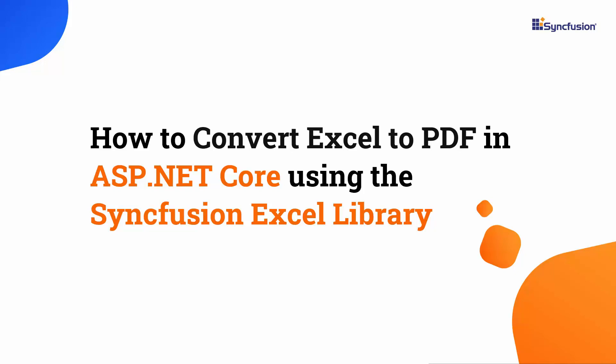Hi everyone, welcome to this video on how to convert Excel to PDF and ASP.NET Core using the Syncfusion Excel library.